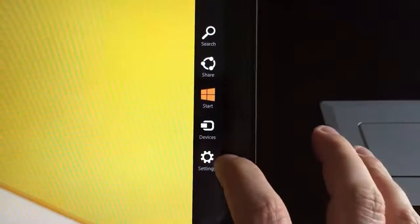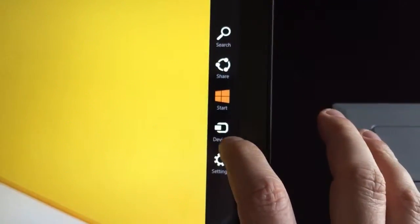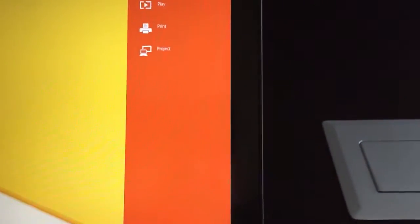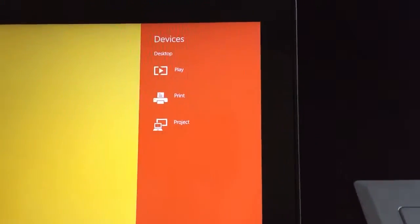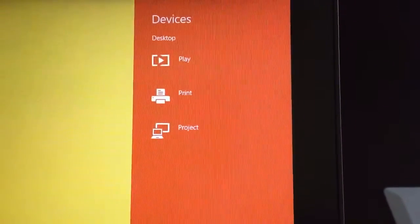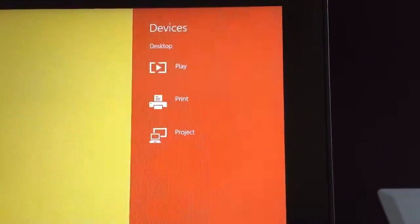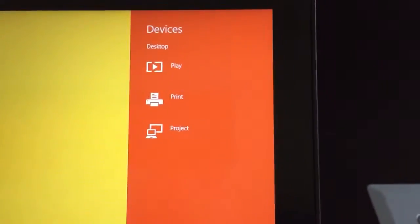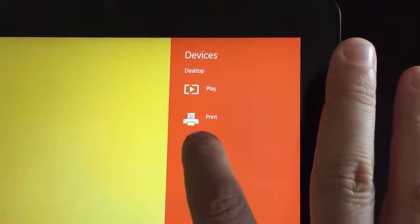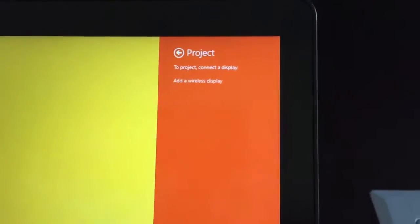We want to click on devices. Now you're going to see some additional choices. You're going to see play, print, or project. We want to choose project like so.